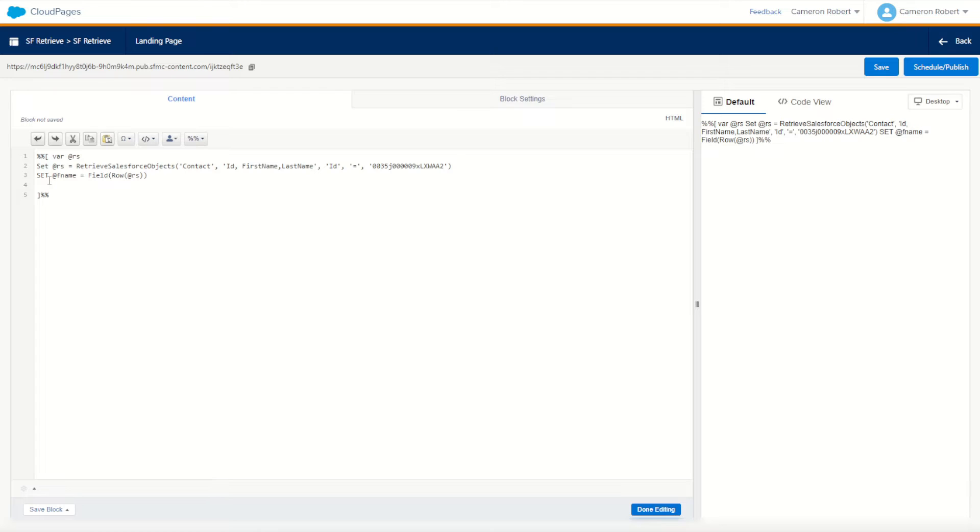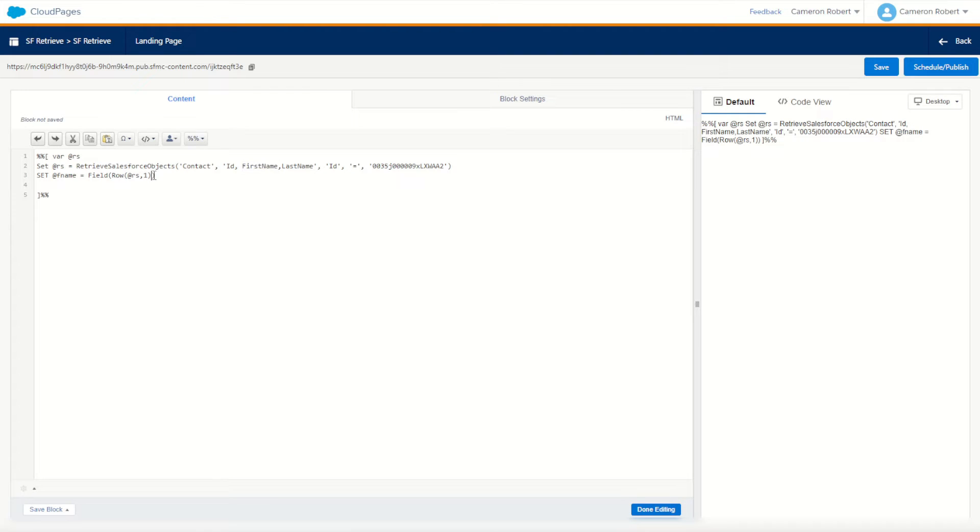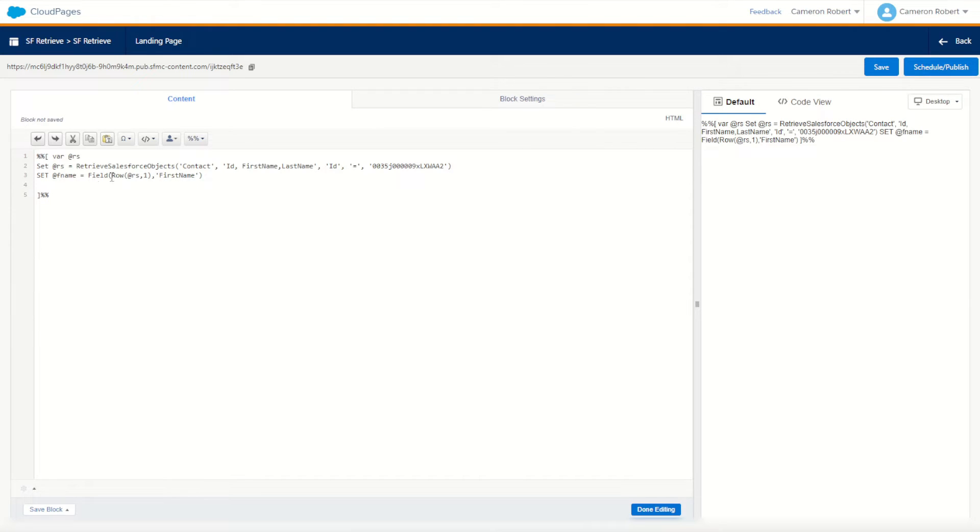Of course, I only want one row to be returned. The ID should be unique in that contact object. So it will be row one. The field I want to return will be first name from that field. So I'll put first name in there as well, in quotes. Perfect. And this should now return the field of first name from the row set of RS that I've retrieved from our Salesforce object just on the first row.